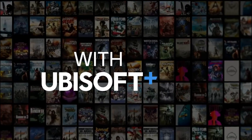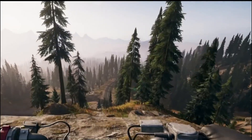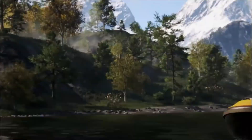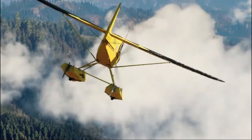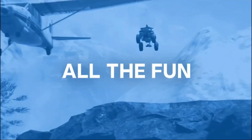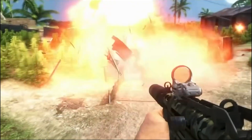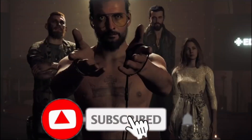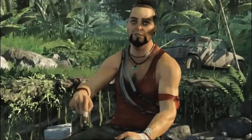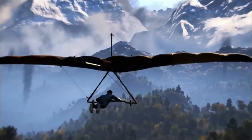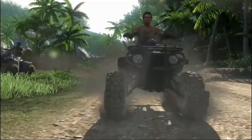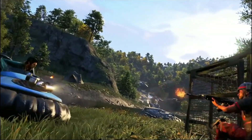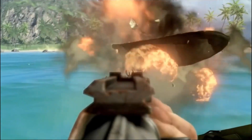Hello Gamers, welcome back to the channel. Ubisoft Plus is free right now on PC and you can download and play any game of Ubisoft for free until October 10th. I already made a separate video on this, so if you want to know more, go and watch that video — I will provide the link in the description box.